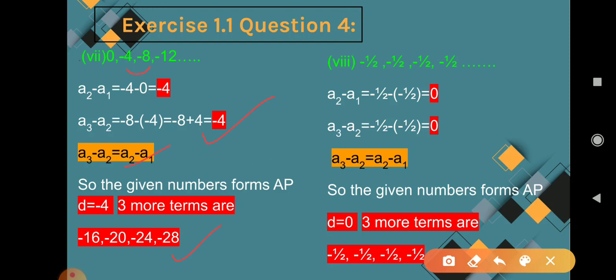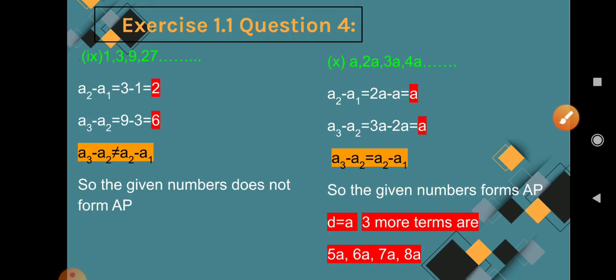Question 8: -1/2, -1/2, -1/2, -1/2. As you know, if an AP has the same number in all terms, the common difference will be 0. If we subtract -1/2 minus (-1/2) = 0. In all cases it is 0. So A3 minus A2 equals A2 minus A1, the given numbers form an AP with D = 0. Three more terms are -1/2, -1/2, -1/2.